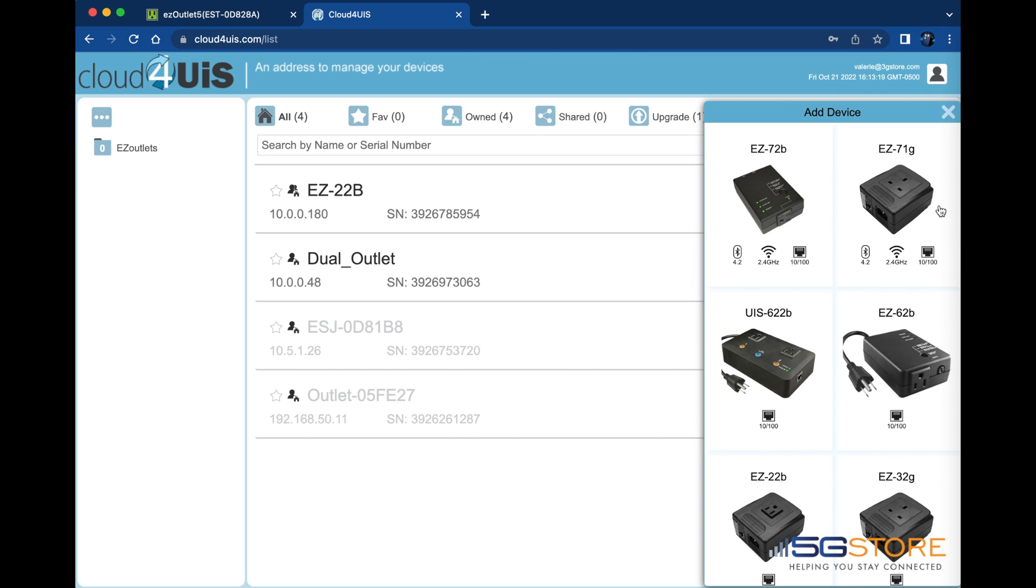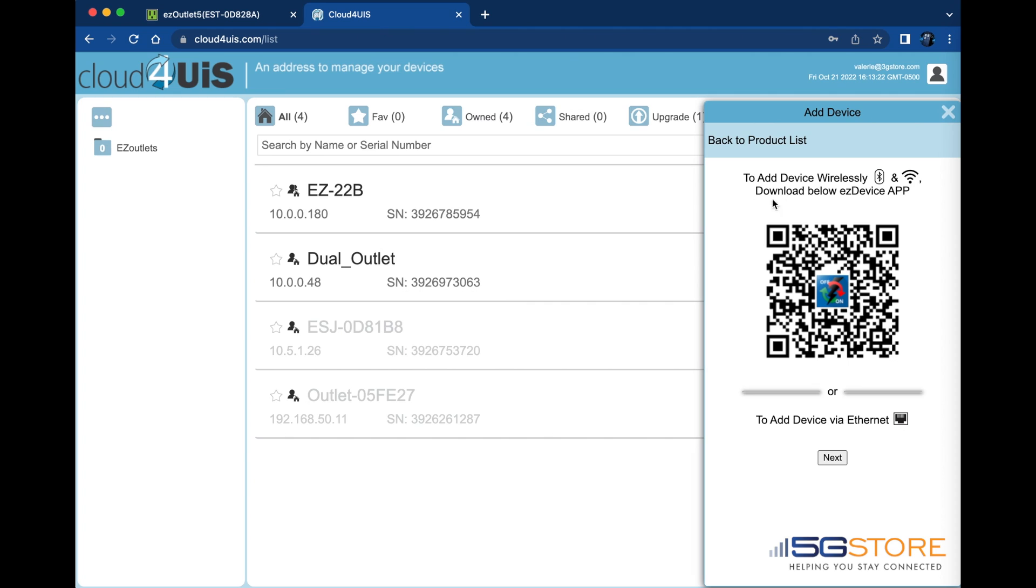The next screen will alert users that adding the device wirelessly requires the use of the EZDevice mobile application. We're going to proceed using Ethernet, so we'll click Next at the bottom.